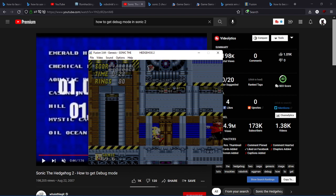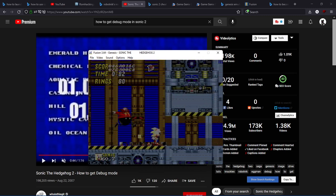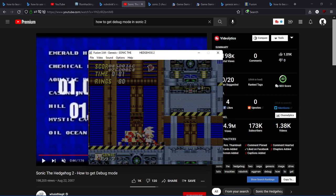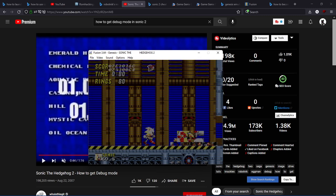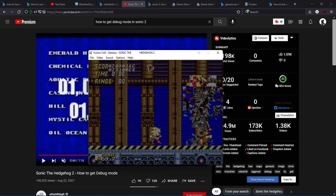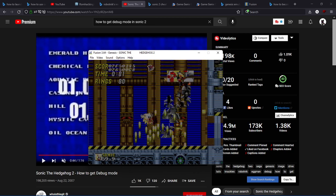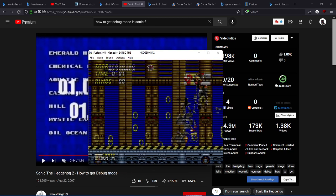Okay, so basically, when a Robotnik appears, instead of the normal Death Egg Robot, you get this glitchy mess.